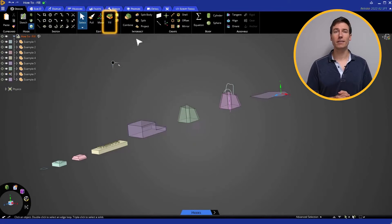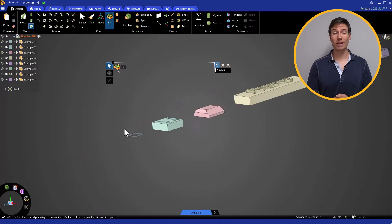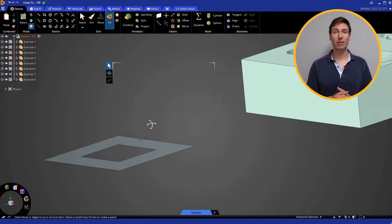Click Fill in the design toolbar. Then, select the perimeter of the opening you wish to fill.